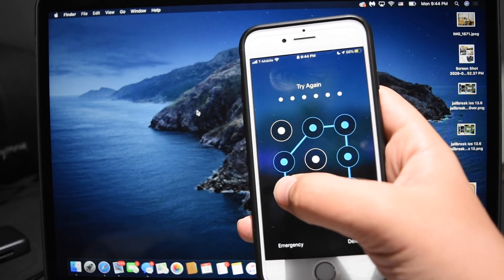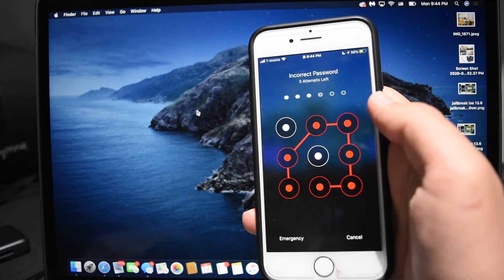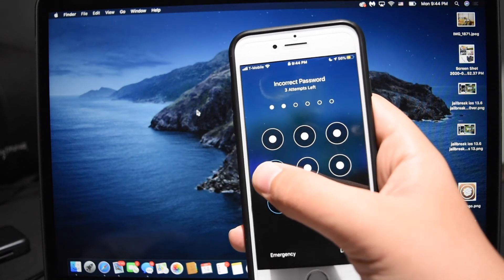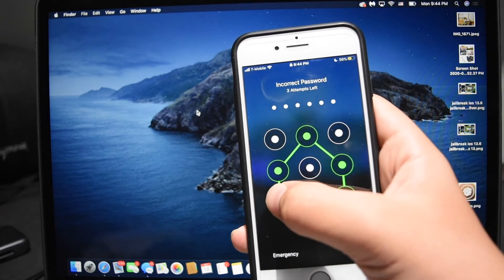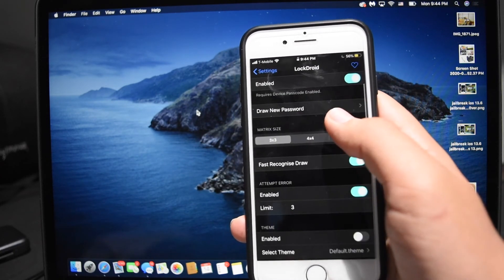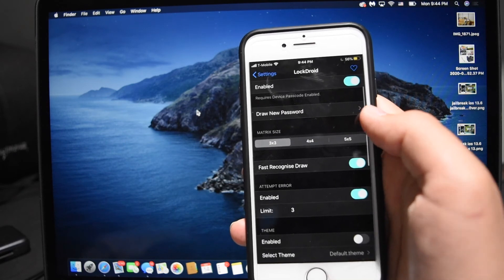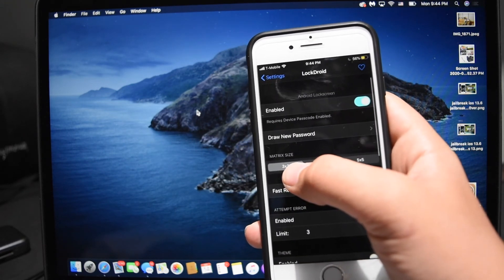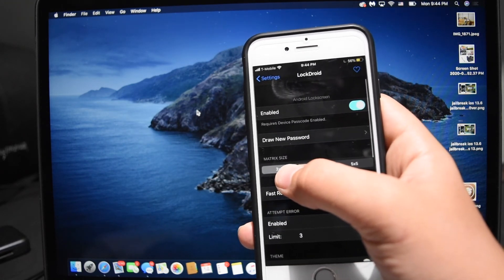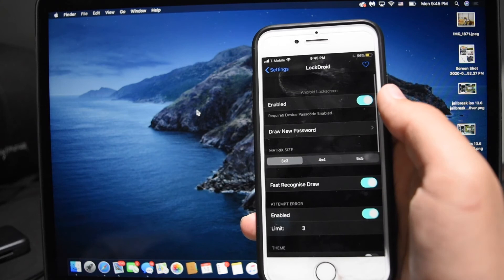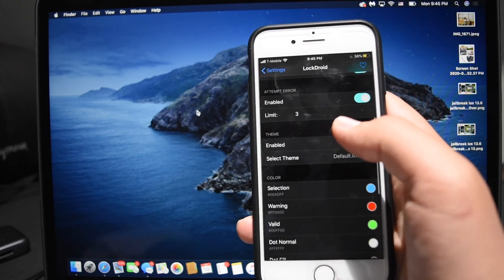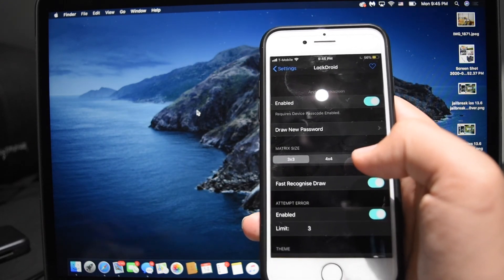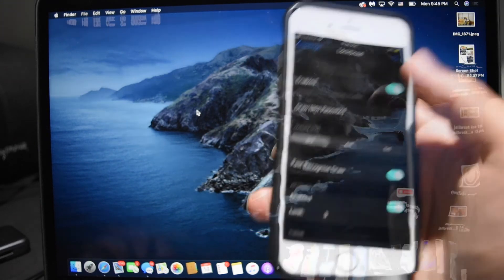So this is for example if I put my pattern wrong, it will do that, and if I put it right, it will let me into my phone. And I can customize the pattern, I can customize the amount of dots I can draw on in the grid, etc. It's a pretty cool tweak and for free, why not try it?